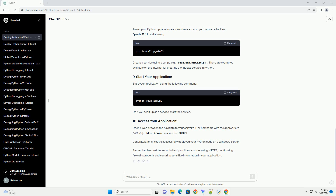Remember to consider security best practices, such as using HTTPS, configuring firewalls properly, and securing sensitive information in your application.